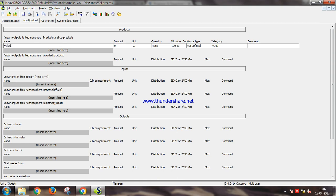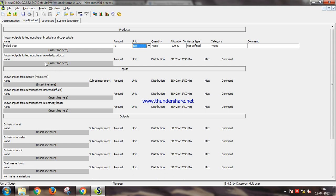Let us name it felled tree and the amount should be one ton. You can also select the unit and we can also input the outputs that we will give to the technosphere.